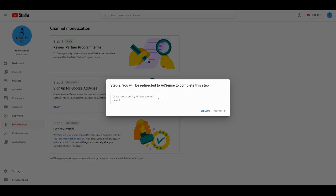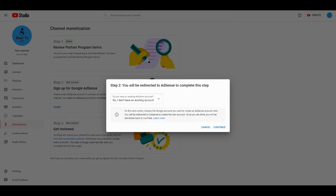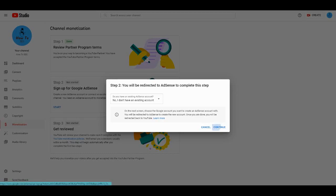I saw my threshold was not completed yet. But while I was applying, the threshold had already been completed. But when I just set up Google AdSense and came back, I saw the old threshold, like I had to complete the 1,000 subscribers again.